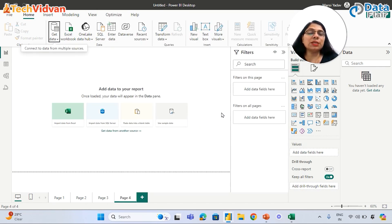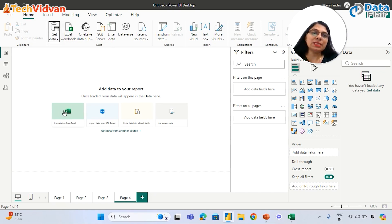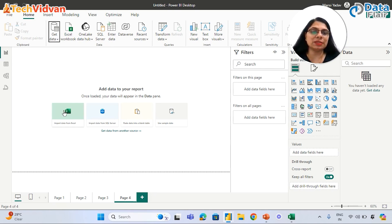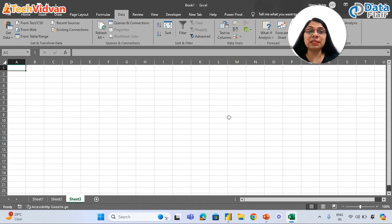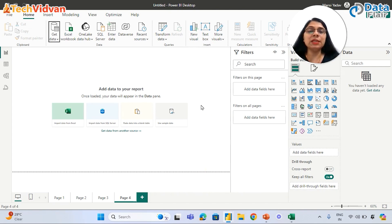To connect with a data source, we choose Get Data and once we click on it, we can connect. If we want to connect directly with an Excel file, we can click the Excel option. Just like a blank Excel file has nothing in it, a blank Power BI file is the same. We get started once we connect with a data source and get data in Power BI — only then can we create visuals and reports.